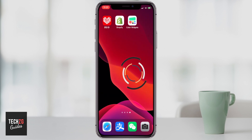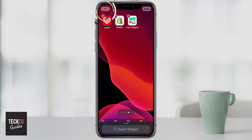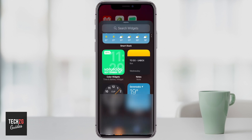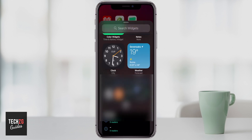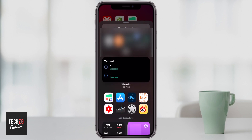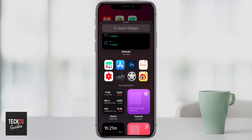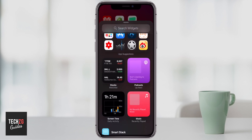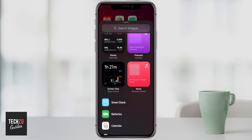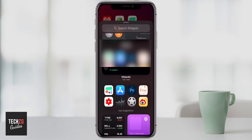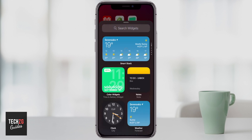If you long press on the screen again and press plus, you can find weather widgets, notes, and everything is there. You can even have app suggestions as well, which is really cool. Anything you want, you can just click on it to add it.